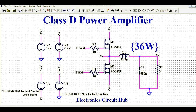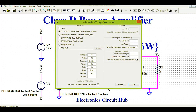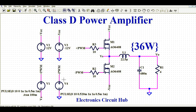This 0.02 millisecond difference is the dead time between PWM-plus and PWM-minus. This is how I have implemented the dead time in this design.